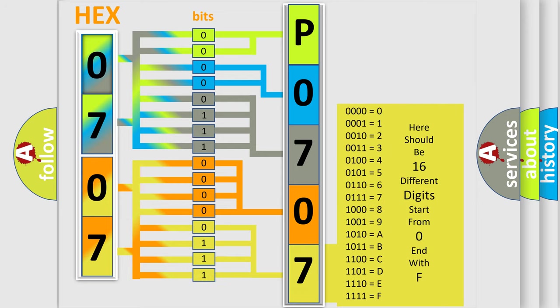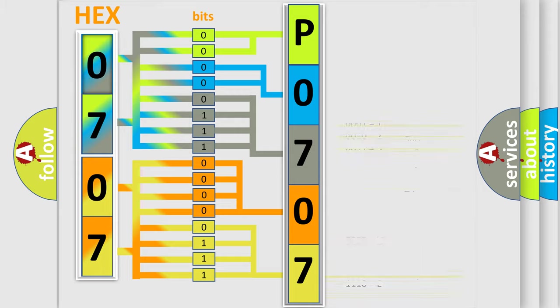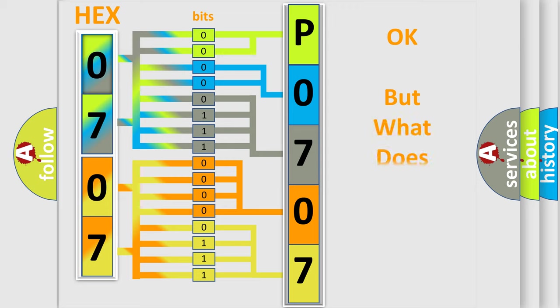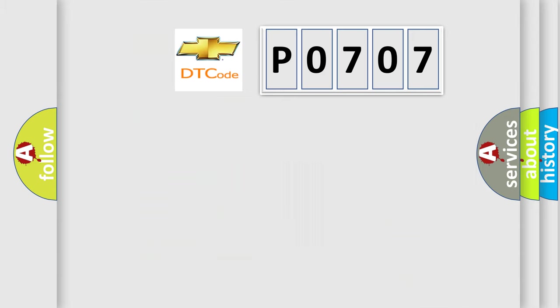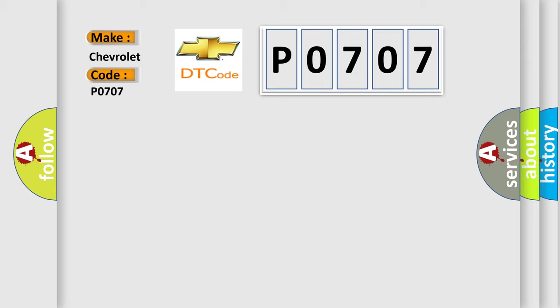We now know in what way the diagnostic tool translates the received information into a more comprehensible format. The number itself does not make sense to us if we cannot assign information about what it actually expresses. So, what does the Diagnostic Trouble Code, P0707, interpret specifically for Chevrolet car manufacturers?